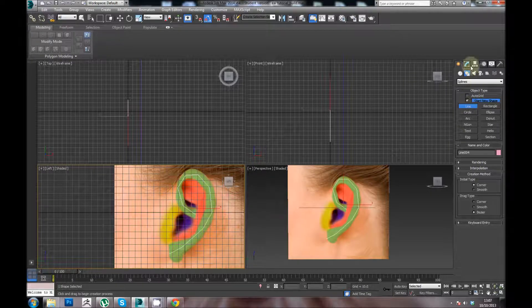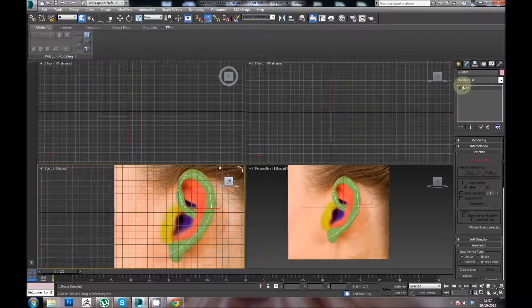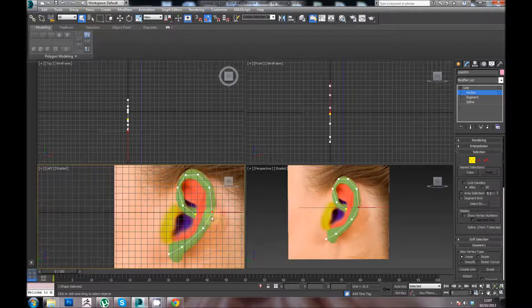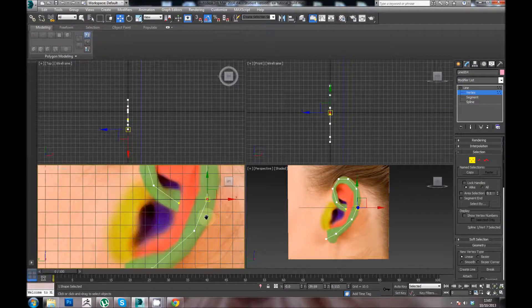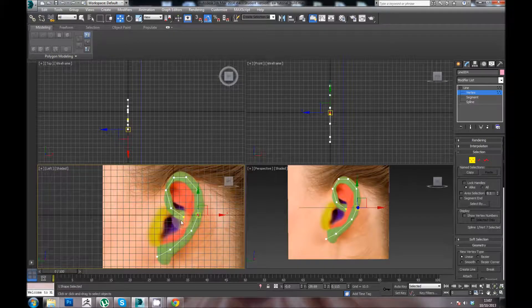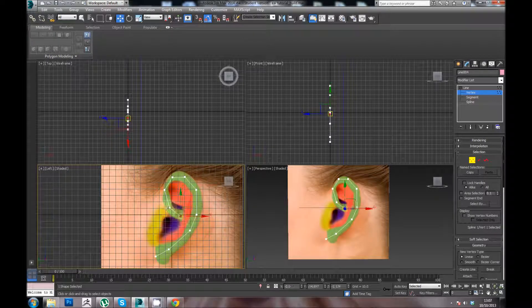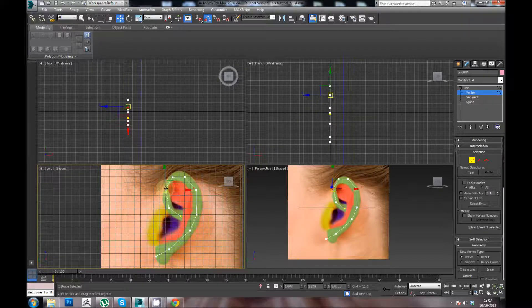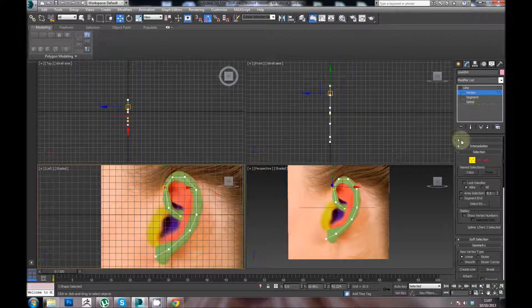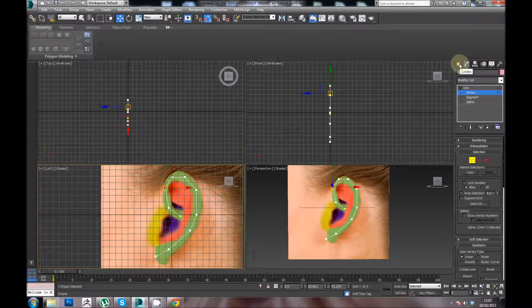If I go into modify tool and there's a bit that I want to adjust that I'm not happy with, select that, you can press W and move it back into its original place or where you want it to be. So you can adjust these.